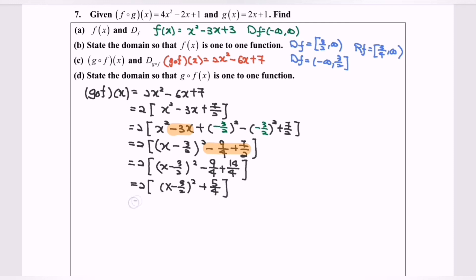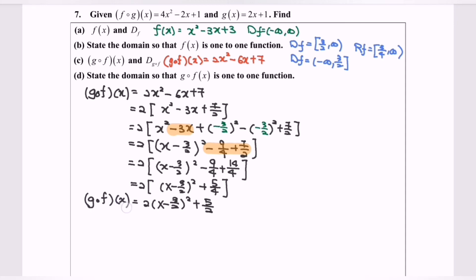Finally, we have 2(x minus 3/2)² plus 5/2. That is the standard form for g∘f. The coefficient of x² is positive 2, so a > 0, meaning our graph will be U-shaped and we have a minimum point.